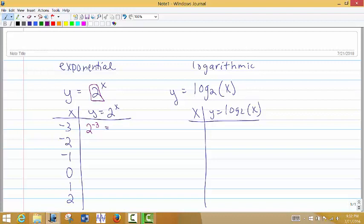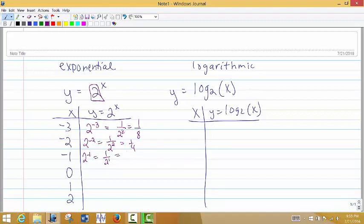So 2 to the negative 3 power — we know that's 1/8. If I put in negative 2, 2 to the negative 2 power becomes 1 over 2 squared, which is 1/4. 2 to the negative 1 power is 1/2. Any base to the 0 power is 1. 2 to the power of 1 gives 2, and 2 squared gives 4.